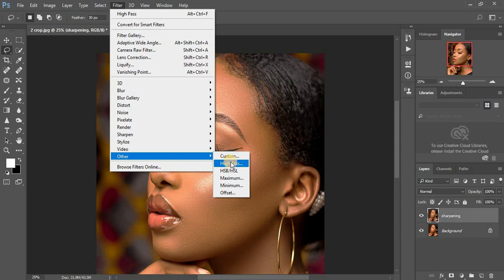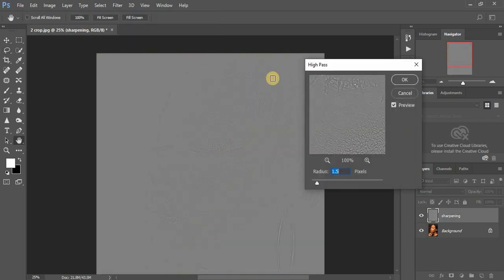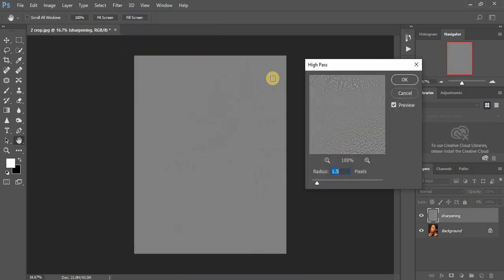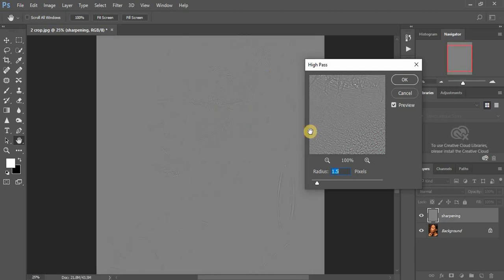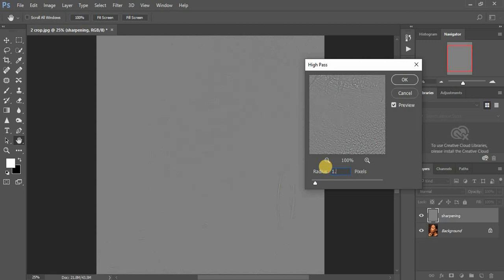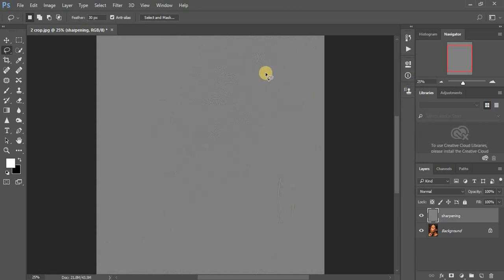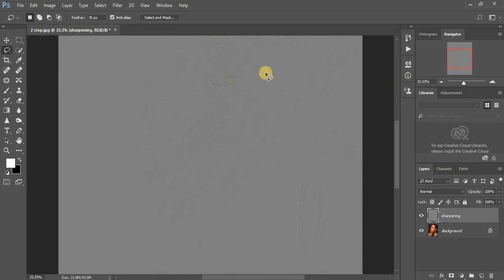Now go to Filter > Other > High Pass. When you click on High Pass, you'll get the filter dialog. Usually when sharpening, you wouldn't want the radius to be too high — I'd advise between 1 and 1.5. For this demo I'm going with 1.5. Click OK.